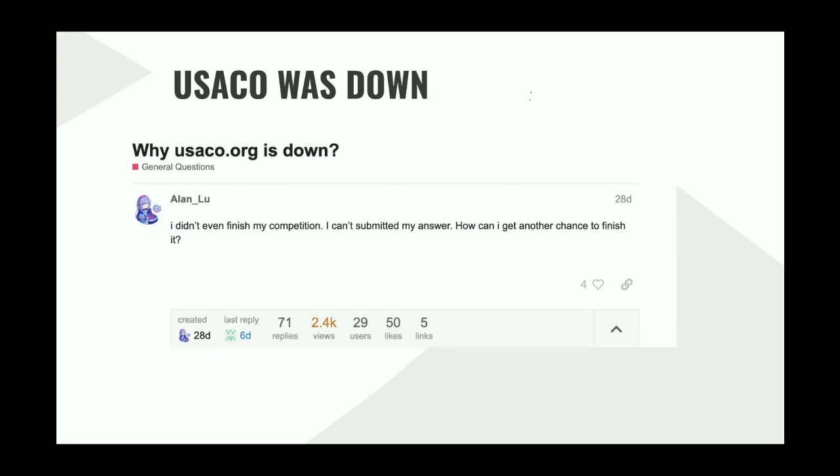Two days later, the officials announced an apology, but no further actions like a retest were conducted. So it's truly a sad story.